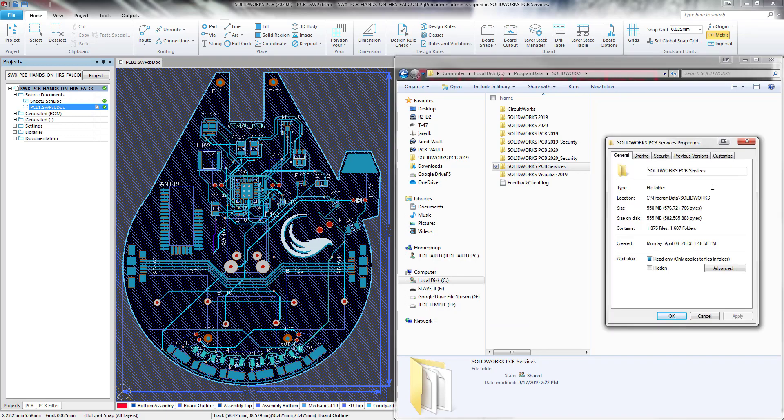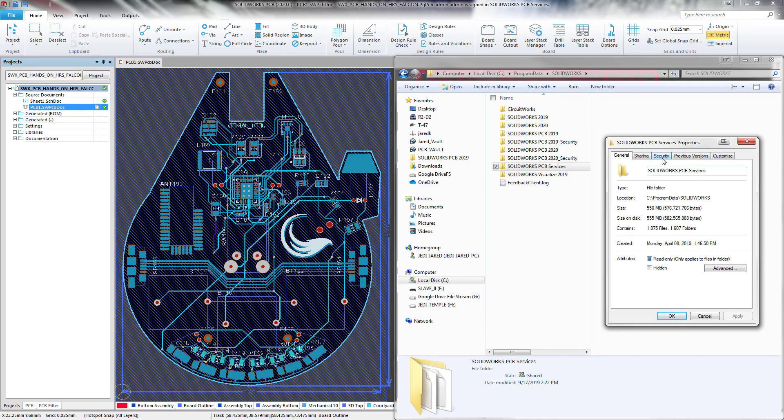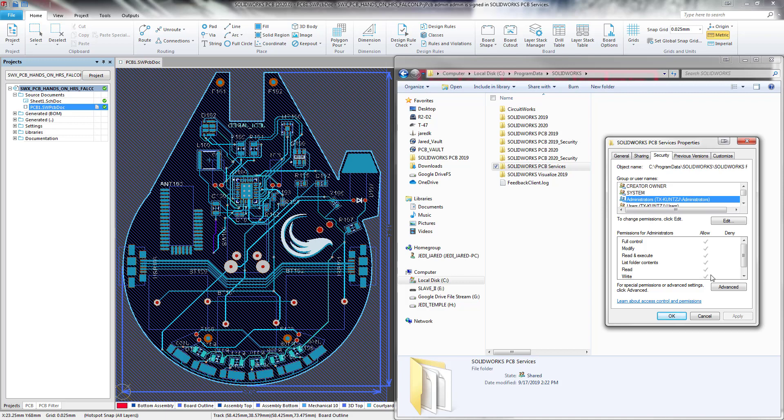Once the Properties window is up, you can navigate to the Security tab. And in the top section, you'll see a list of group and user names. You can select the given users or group, and once doing so, you will see what permissions that user or group has.